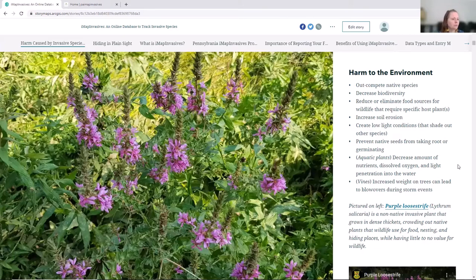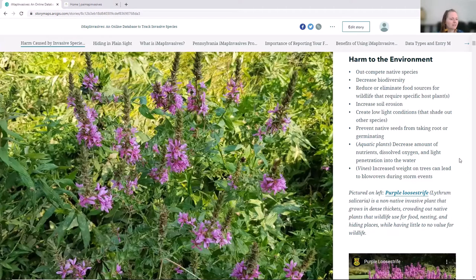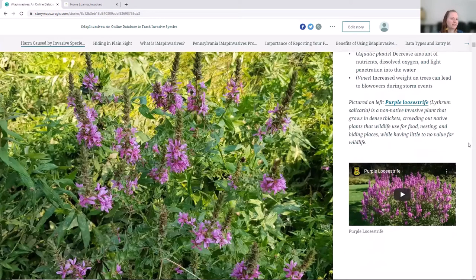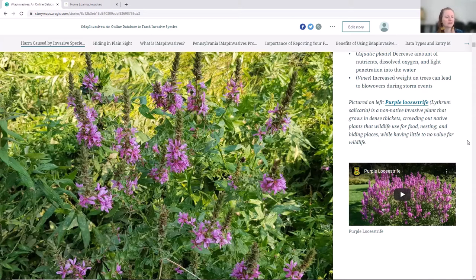Beautiful purple loosestrife is another example of a problematic species that occurs in wetlands. That gorgeous purple flower unfortunately takes over and decreases the diversity of plants in a wetland system. Animals like turtles that nest in the system may find trouble using that habitat when it becomes altered by loosestrife. Embedded in the story map is a video on the right side — if you're interested in more information about identifying or managing purple loosestrife, that video is another resource for you.